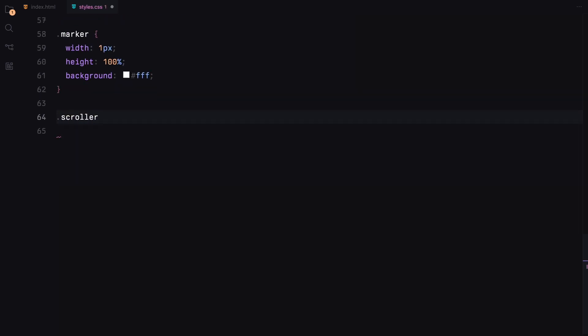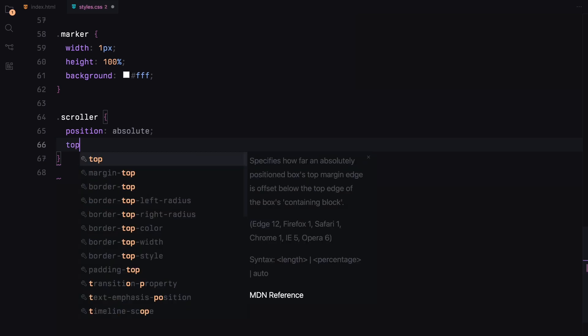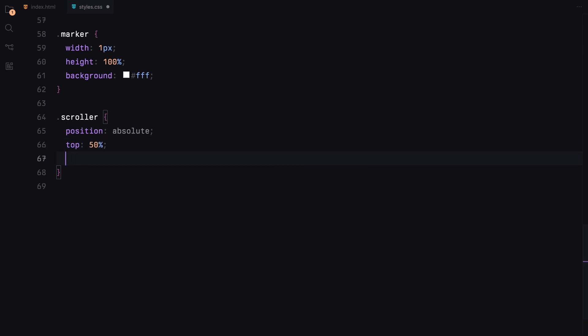The scroller will be absolutely positioned at the vertical center of the timeline, with uppercase text, black background, and a pointer cursor.